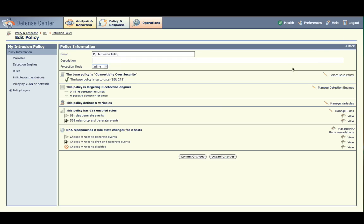The base policy, its targeted detection engines, defined variables, enabled rules, and RNA's recommendations. Type in a name and description for the policy. We'll call it Perimeter Policy.